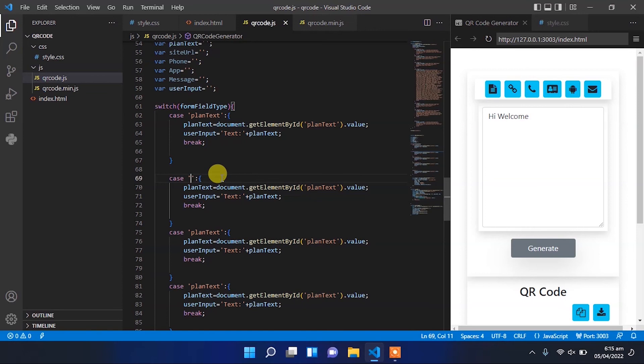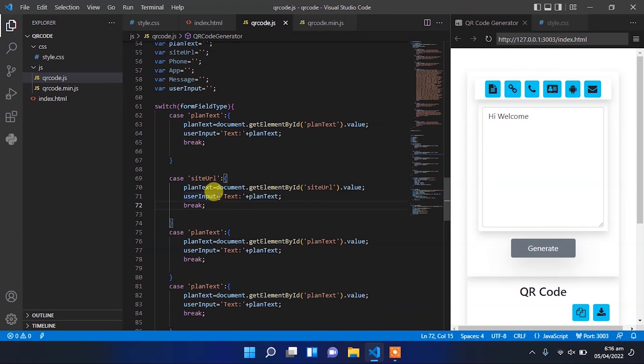Change it to site URL. Instead of plain text, it should be equal to site URL.